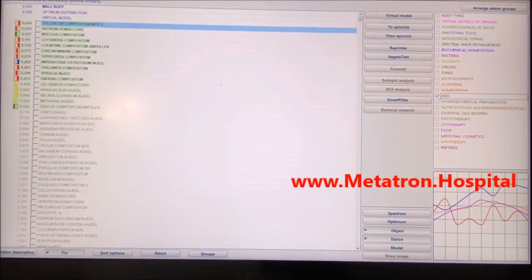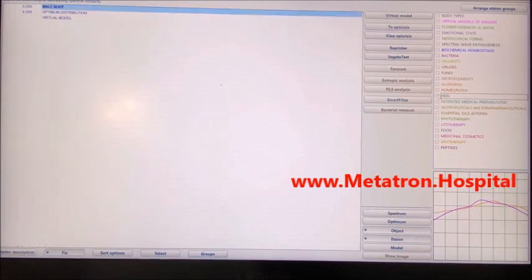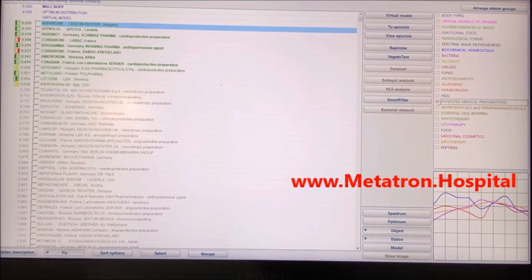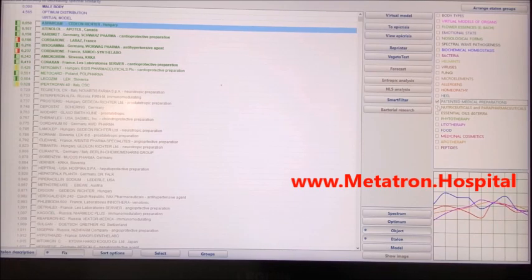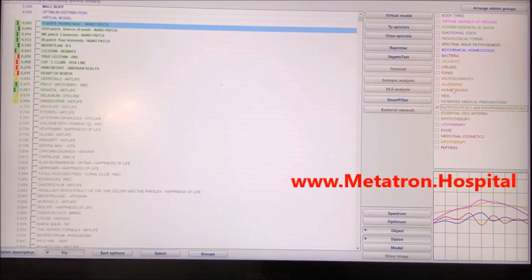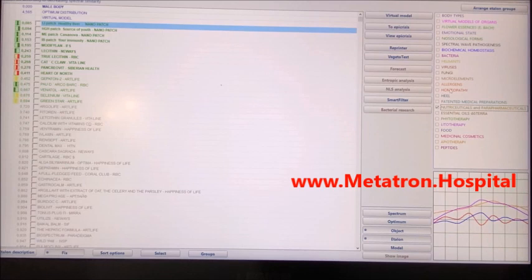Now anyone can try Metatron Remote Quantum Bioresonance before buying their own device. Just send a quantum ID and you will receive a health report within hours. Required information that determines your quantum ID are name, gender, date of birth, blood type, address, and phone.